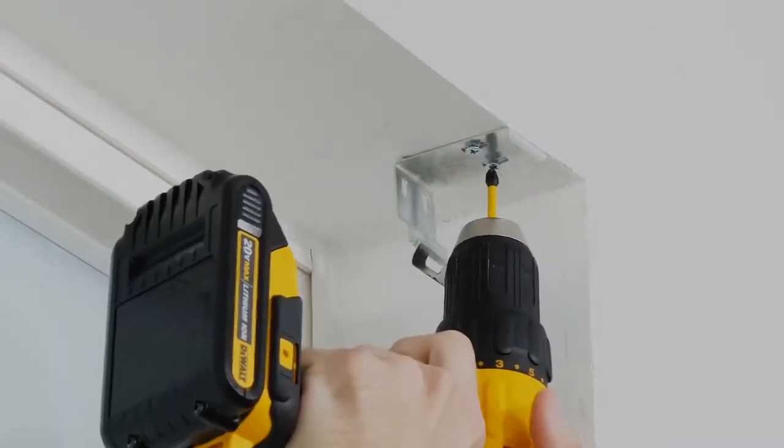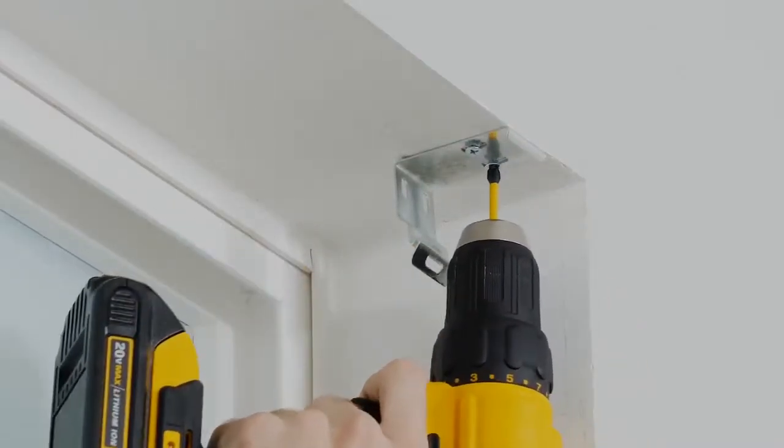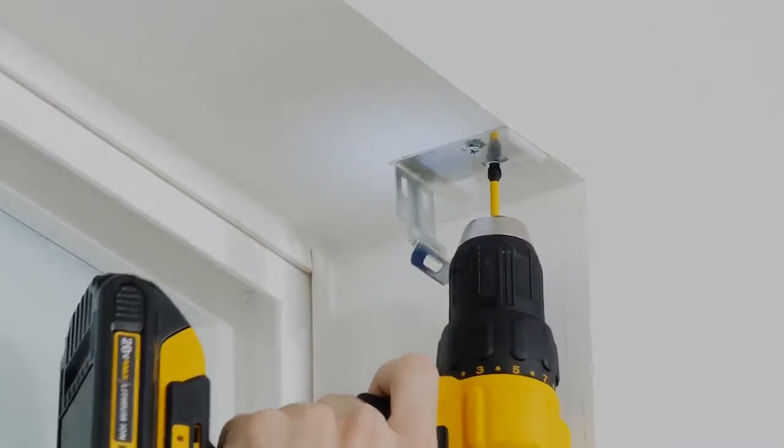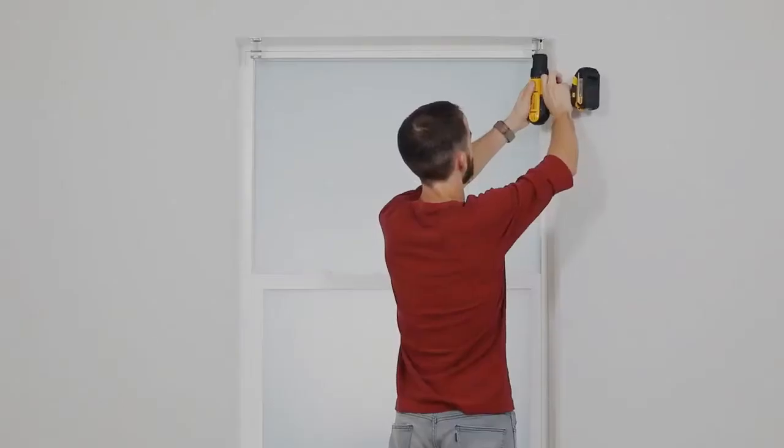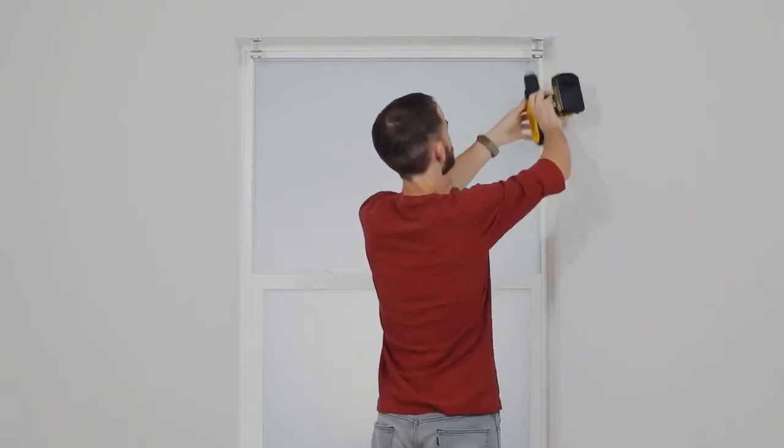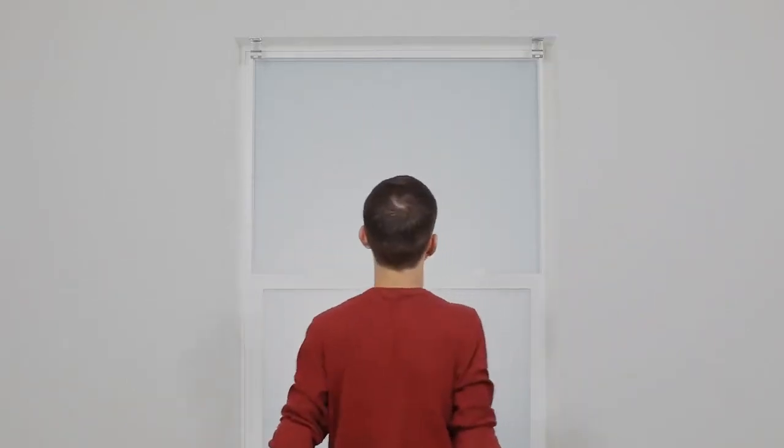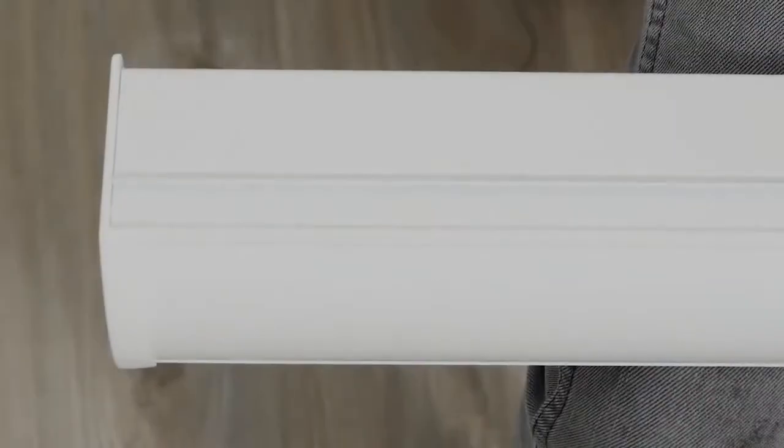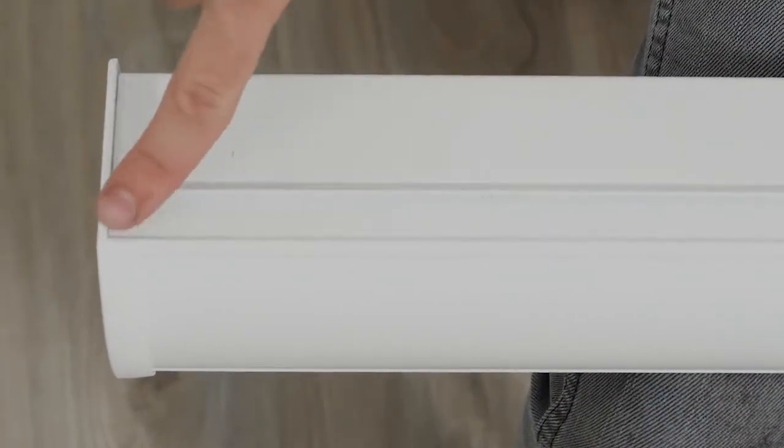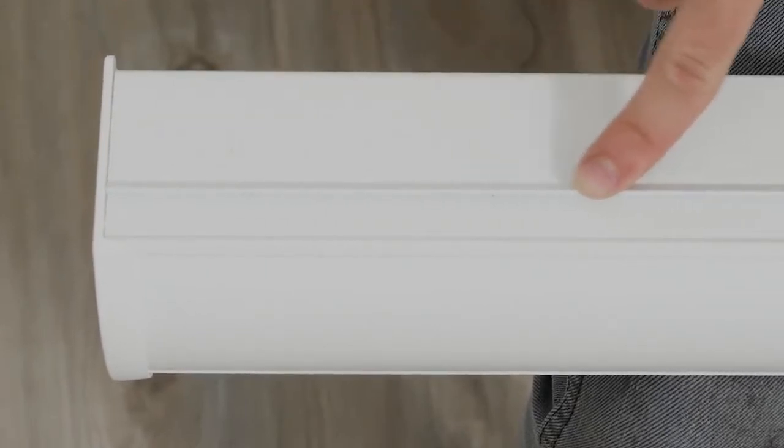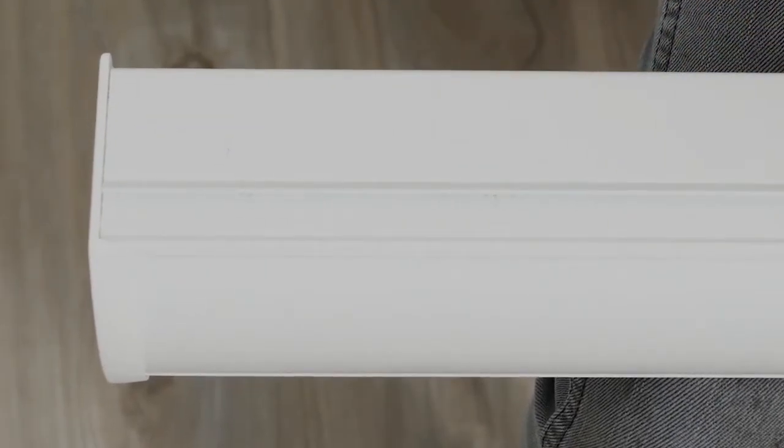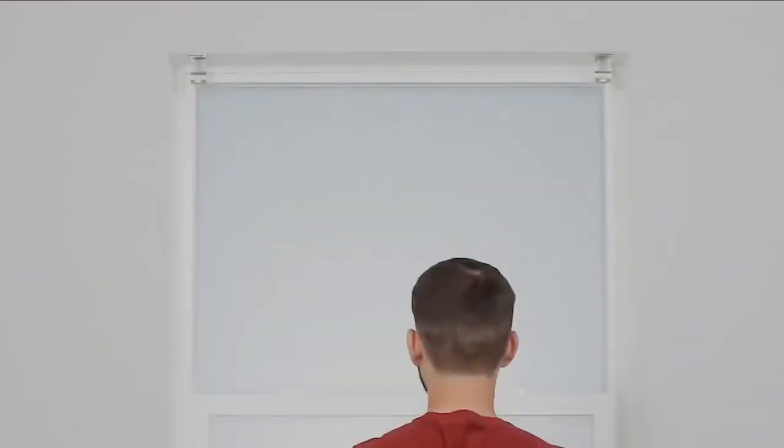Once the brackets are lined up, finish drilling the screws in all the way. Now we're going to put the cassette on the brackets. See this little groove on the top? That's where the brackets will snap onto it.